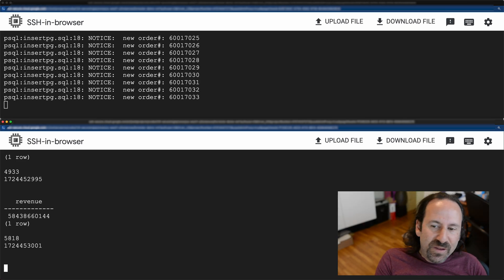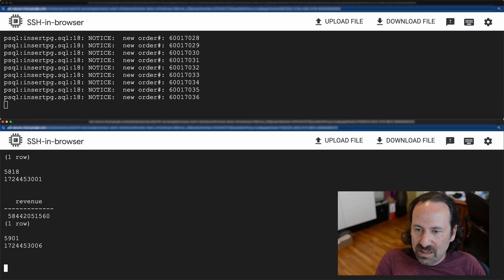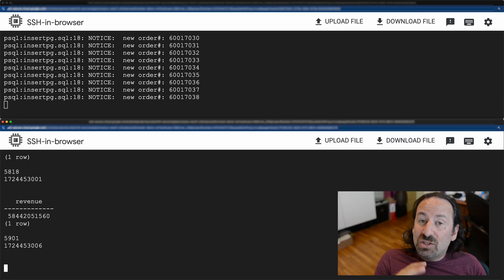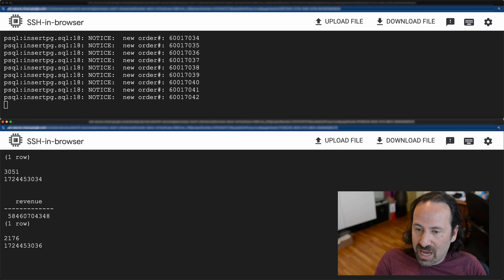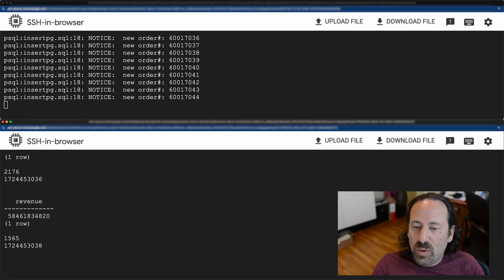Once it figures it out, and this has been taking like between 30 and 40 seconds in the runs I've been doing, the planner is going to switch from using that traditional row-based memory cache to our columnar cache, which accelerates these analytical queries.